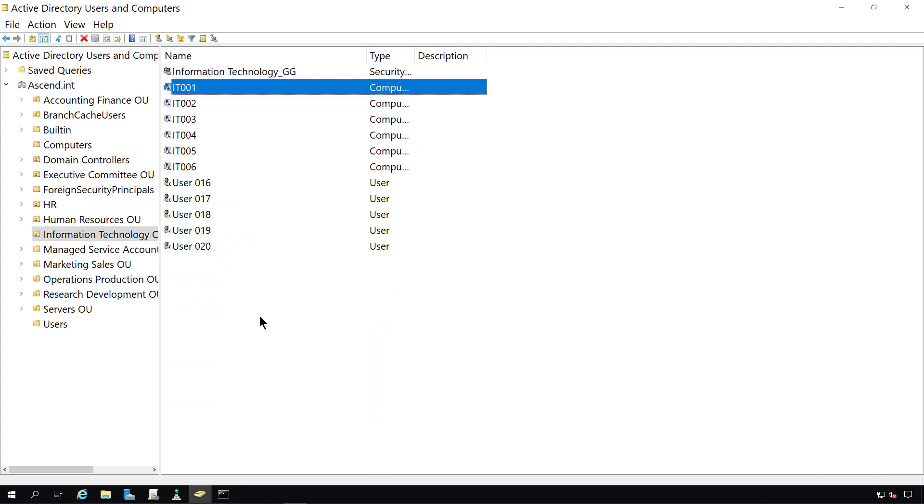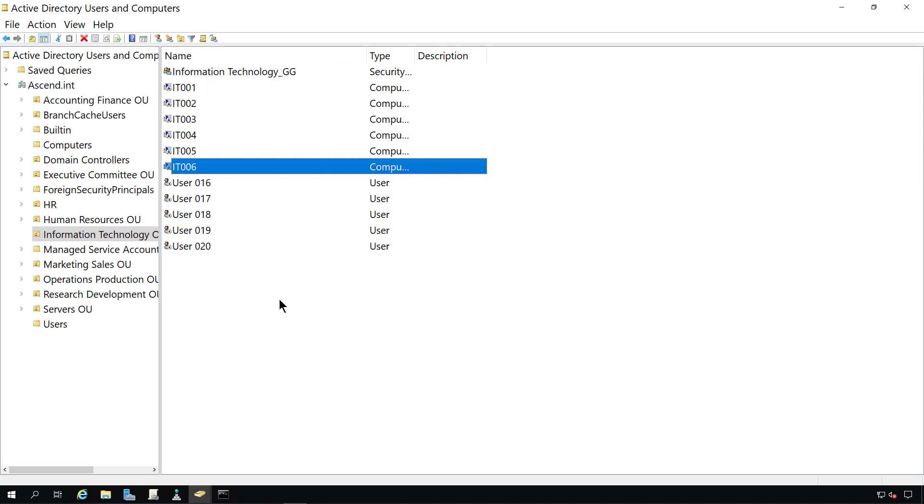Keep in mind that any users and computers that you import will be disabled, and you can tell that by looking at the little arrow pointing down next to each user or computer. Groups, however, are not enabled or disabled. They are always enabled by default.